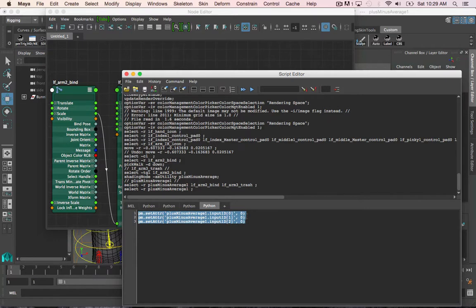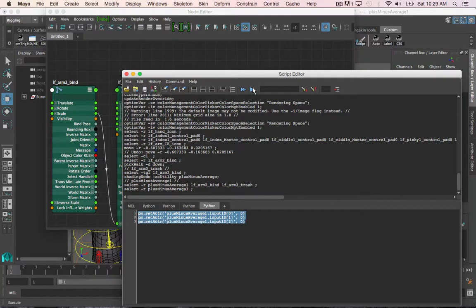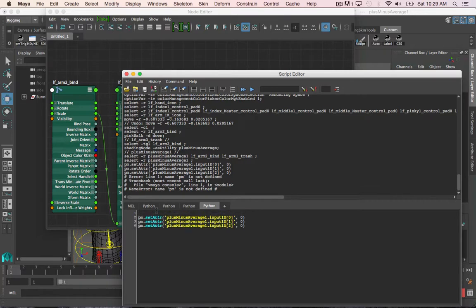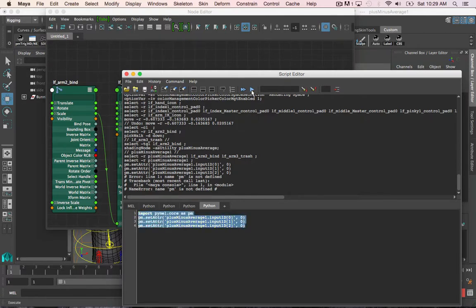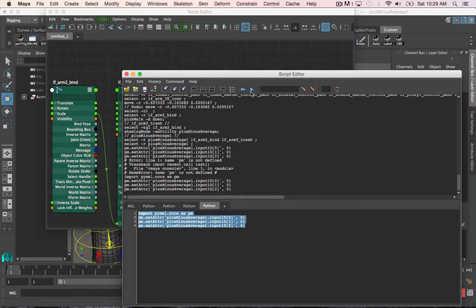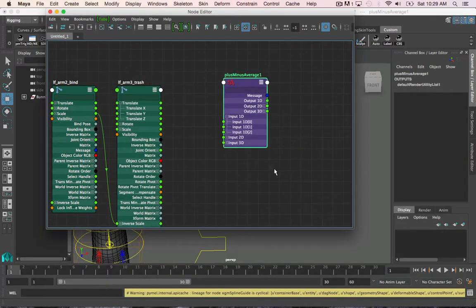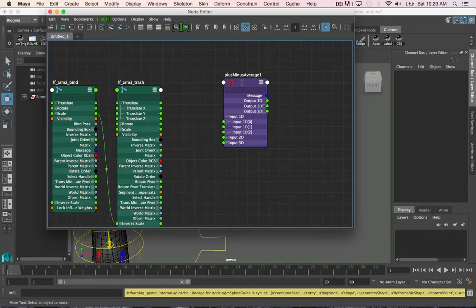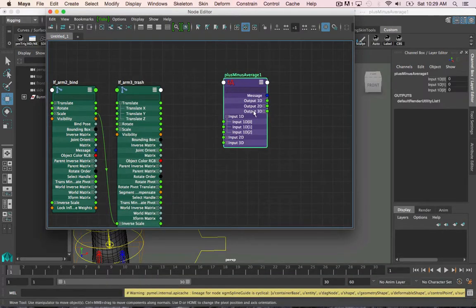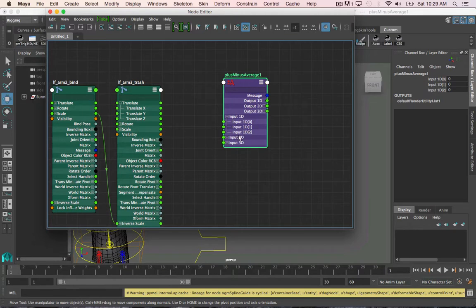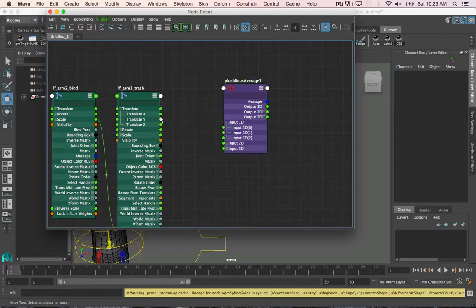If I just set the attribute to zero, it automatically creates them. So, I'm going to click just import dot core.tm, let that run, and there we go. So now if I look at the plus minus average node, you see it has three inputs as opposed to one, and this will allow me to make the connections without Maya crashing.